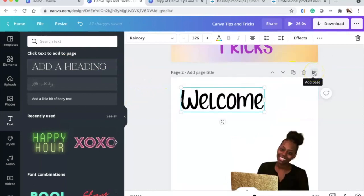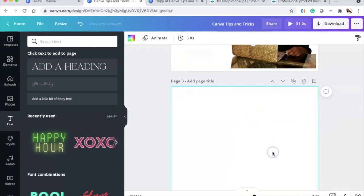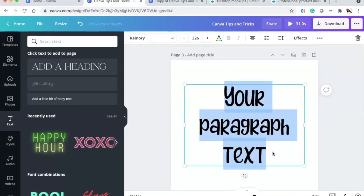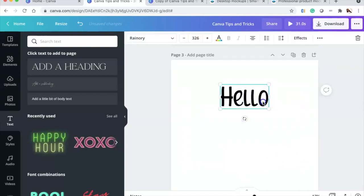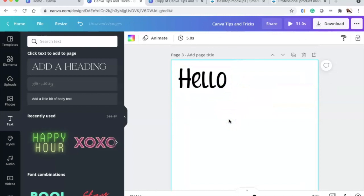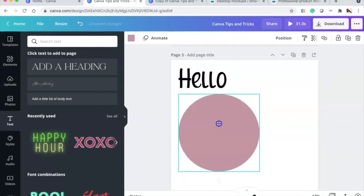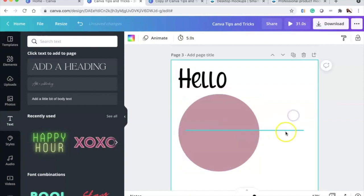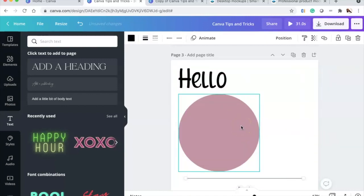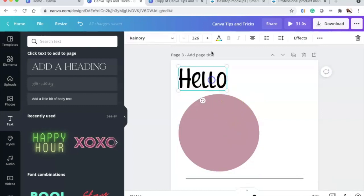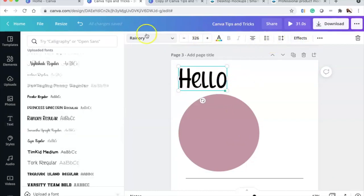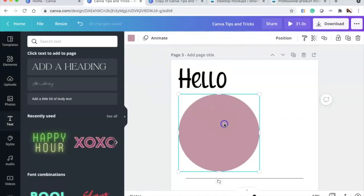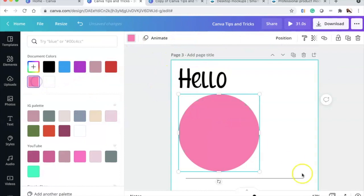We're going to press T for text and type 'Hello', then press C to bring up a circle, then press L to bring up a line. These are quick keyboard shortcuts. Once you have the elements, you can change the colors, font, size, and placement.